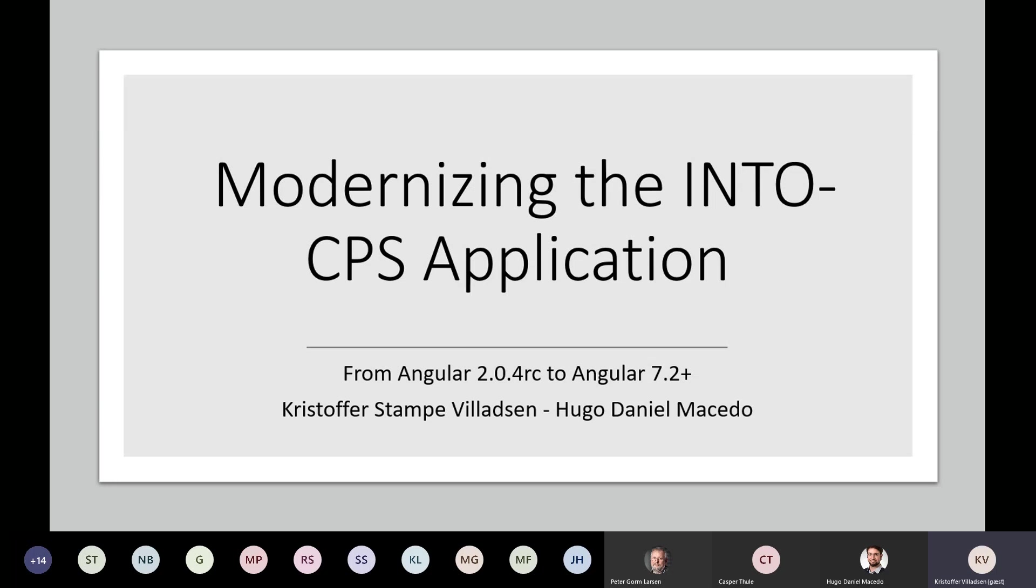Hello, everybody. My name is Christopher Villadsen. I'm going to talk about what I've worked on for the last few months as part of the IntuCPS application work.